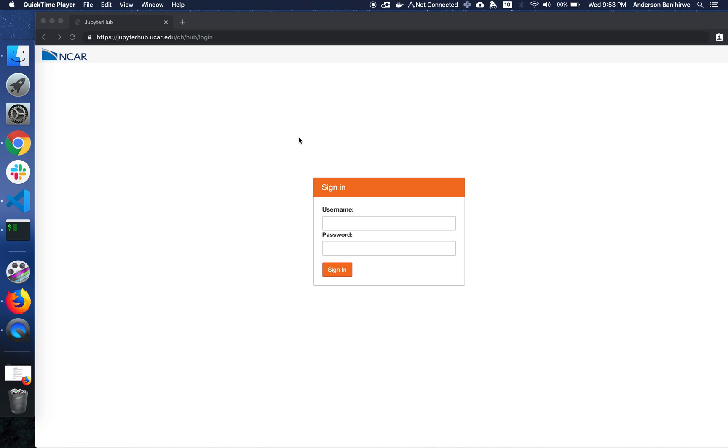Welcome to this screencast. During this screencast, I will cover interactive supercomputing with Dask and Jupyter.